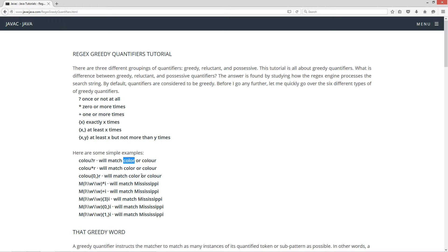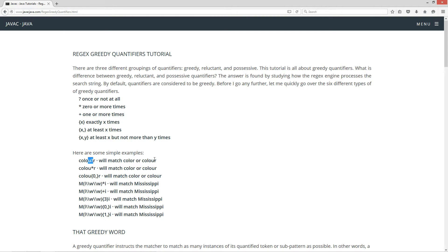In the United States we spell color without the U, and in the United Kingdom they spell colour with the U. Here's how we can do a regular expression that will match both. We do c-o-l-o, and then the quantifier always pairs up with the token just to the left of it — in this case a character, but it might also be a character class or a capturing group. So c-o-l-o followed by u? says the character U can be in there once or not at all, matching both color and colour.